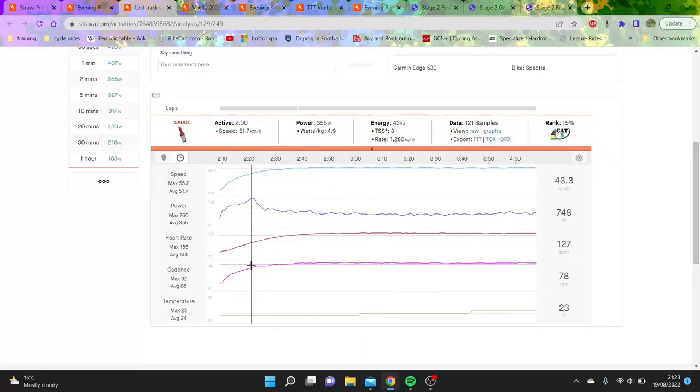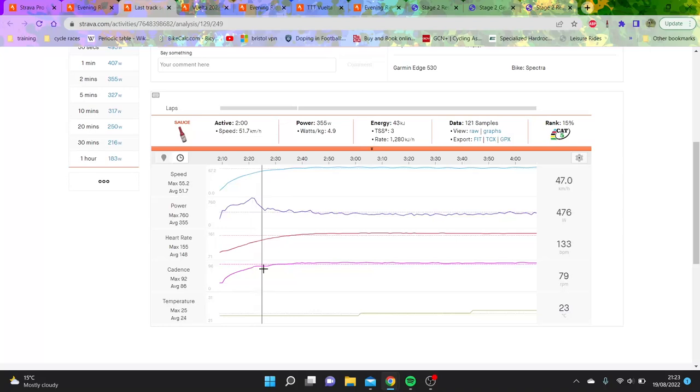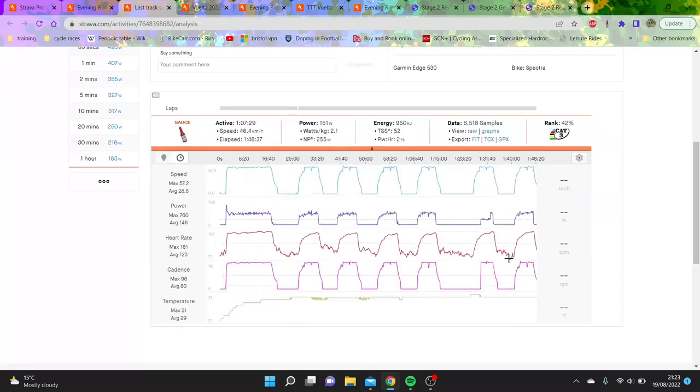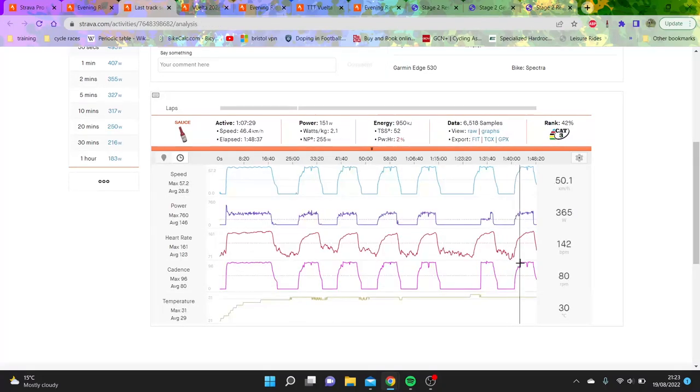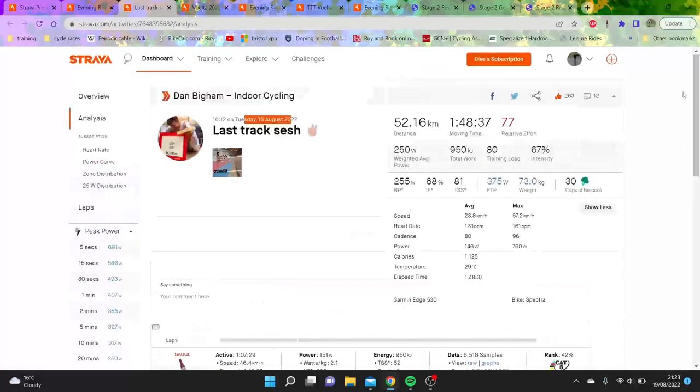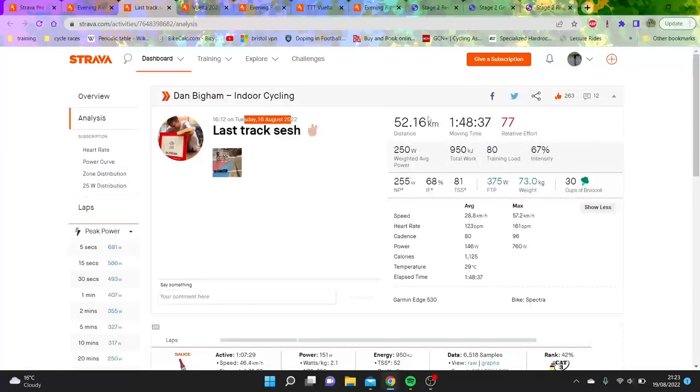But in terms of the CdA he's putting out, it is bonkers. You can see this was the effort here towards the end where he did an actual proper start - 700 watts and then just into it. That is very impressive.